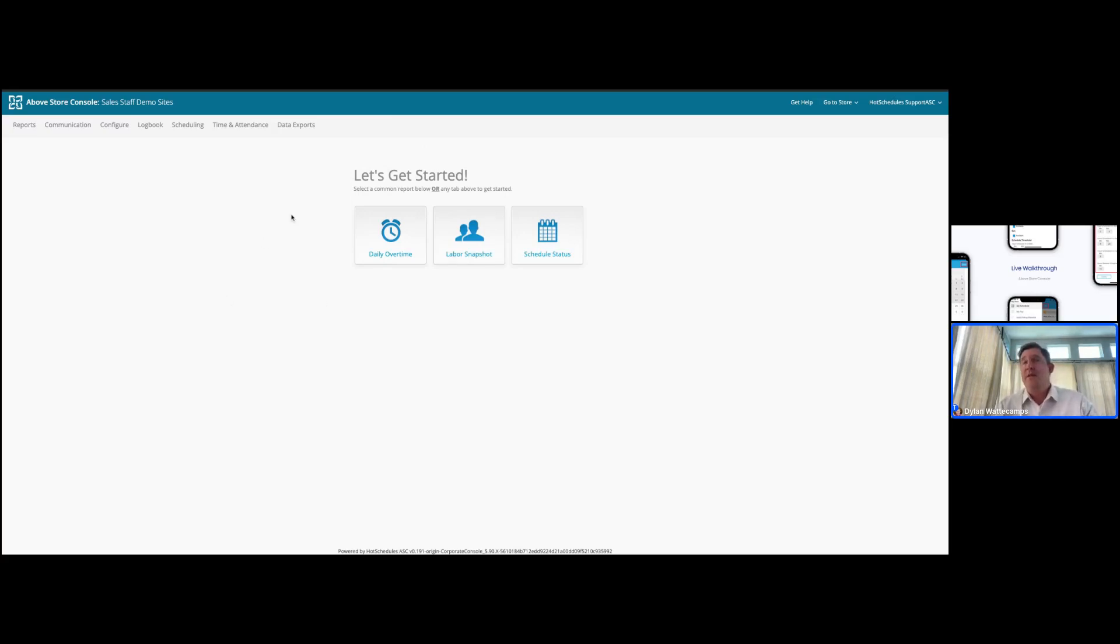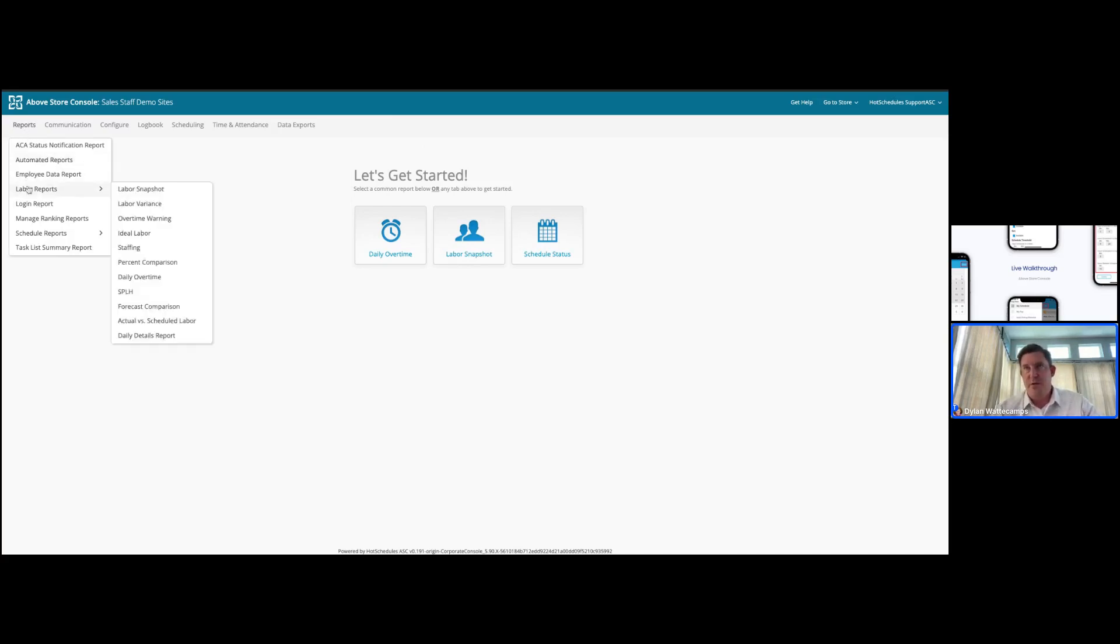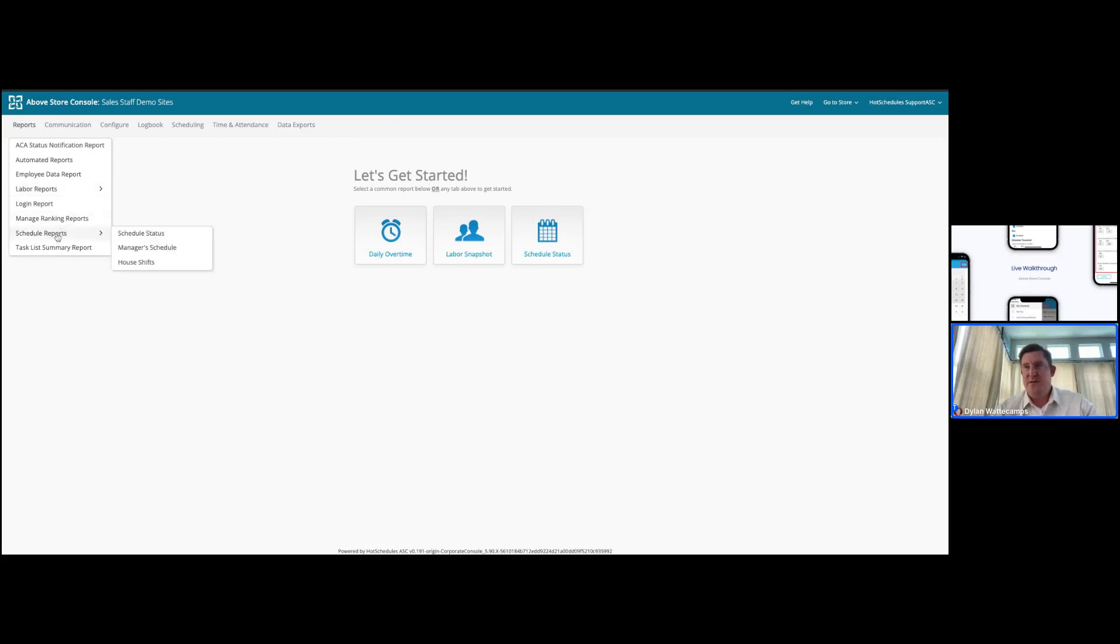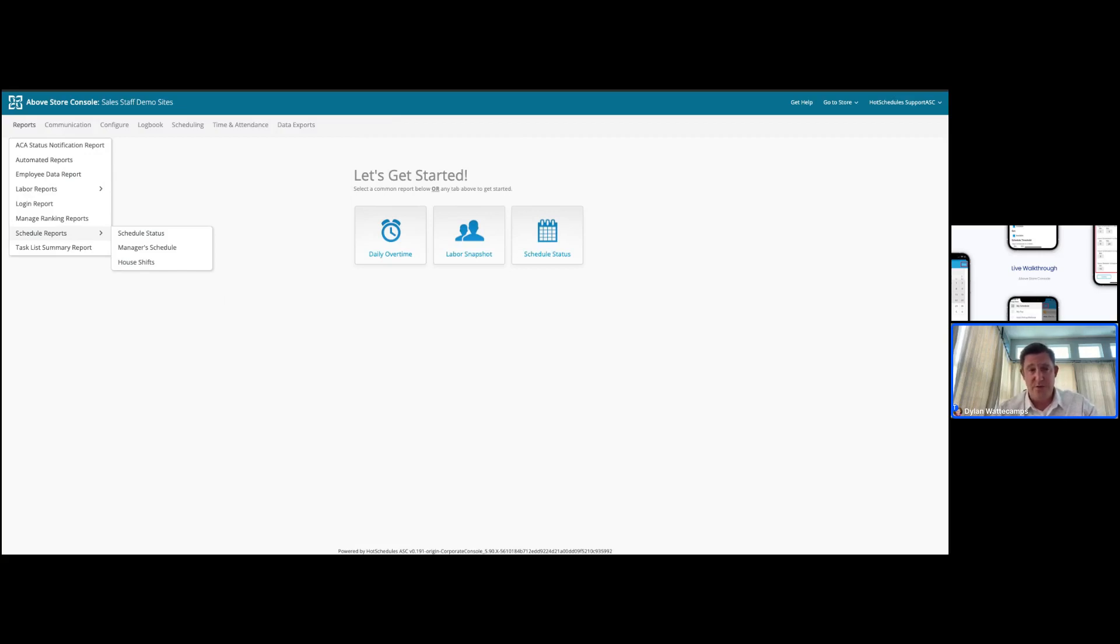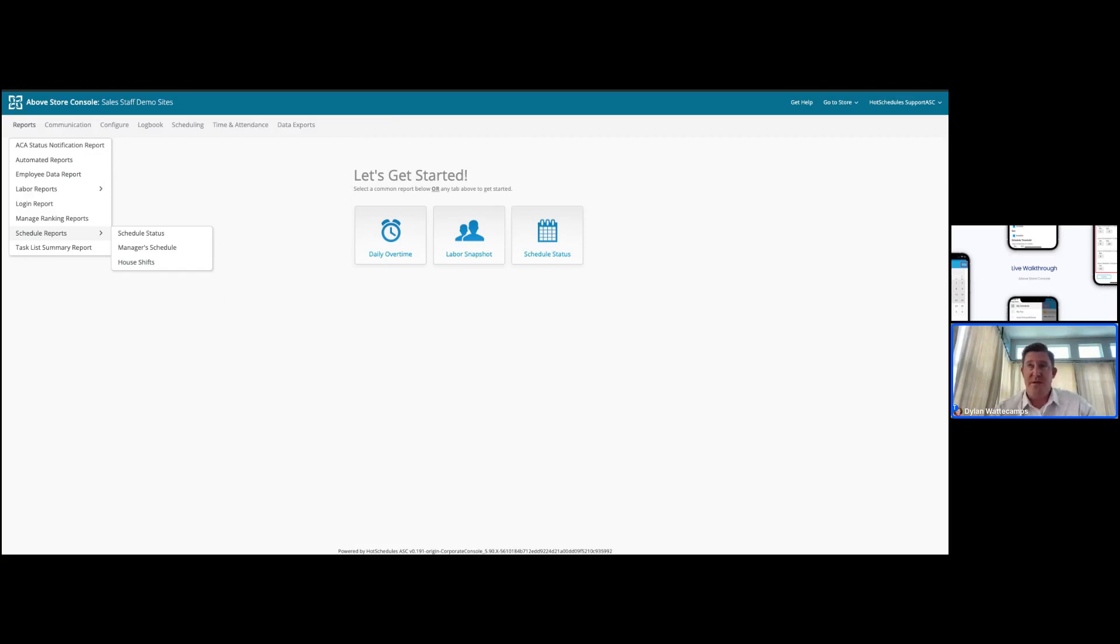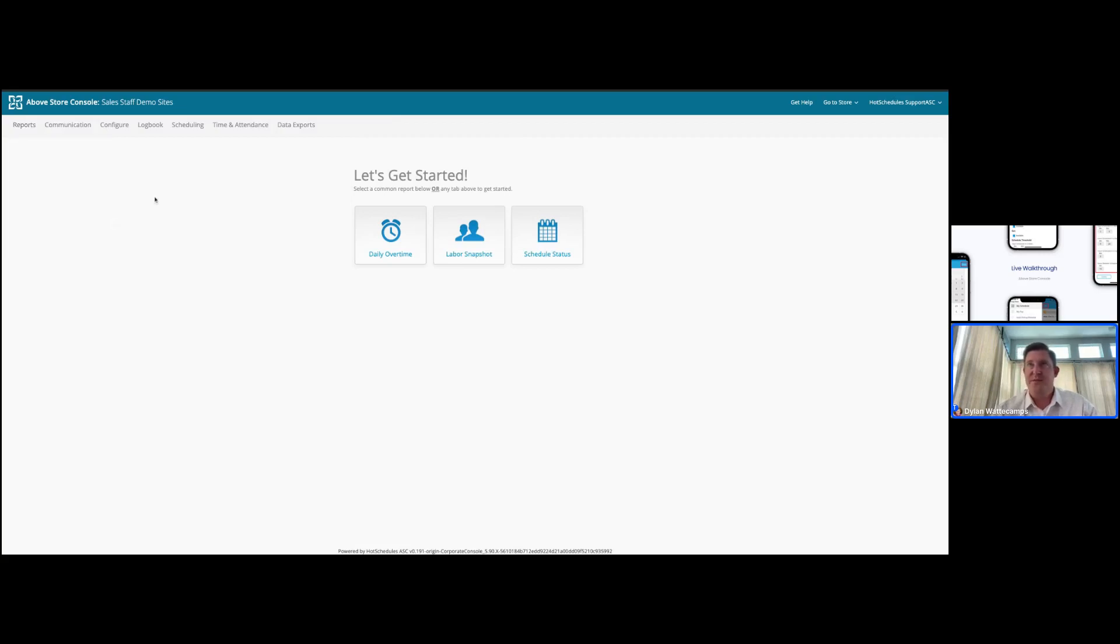In the AboveStore console, your operations team has access to an extensive list of reporting around labor compliance, labor target attainment and cost, as well as schedule status. Letting you know when your managers have posted their schedules, if they're in an in-progress state, if you have any outstanding or unfulfilled shifts, what we refer to as house shifts within the HotSchedules interface, and a quick look at all of your managers' schedules across the organization in one quick look. We're not going to dive too deep into some of that reporting today, as that's going to be a primary focus of one of our later webinars, but do feel free to ask any questions that you may have.